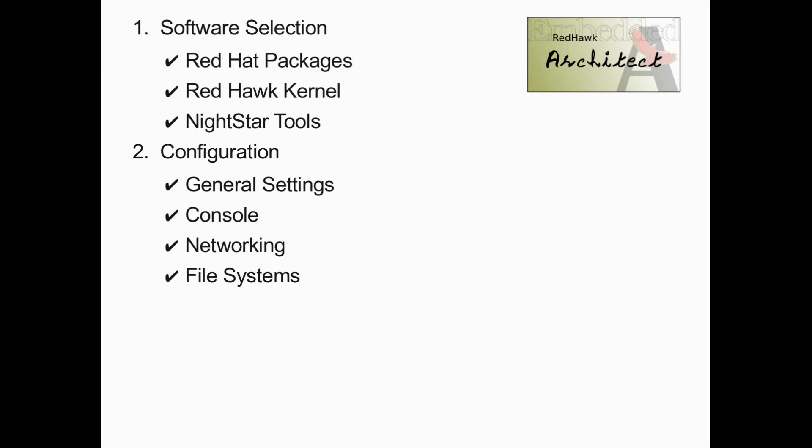The next step is to build the configuration as specified in the previous two steps. During this phase, Redhawk Architect collects the appropriate RPMs and constructs the target file system.